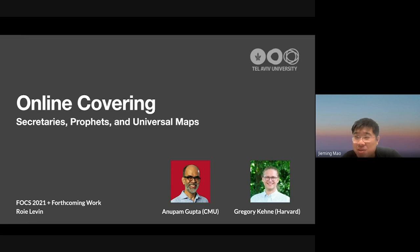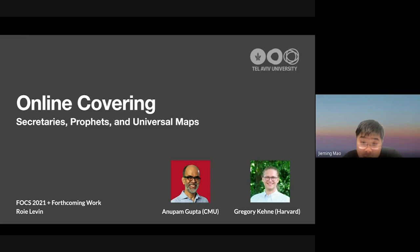Today we're happy to have Roy give a talk here. He's a Fulbright postdoctoral fellow at Tel Aviv University working with Neve Bucklander. He received his PhD in algorithms, combinatorics, and optimization from Carnegie Mellon University, where he was advised by Anupam Gupta.